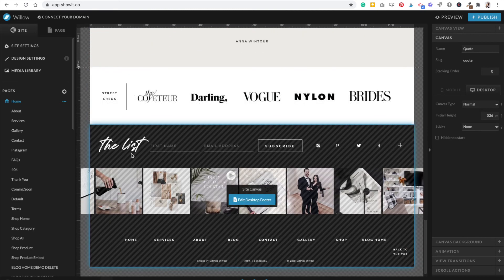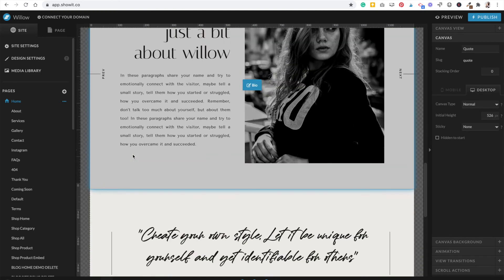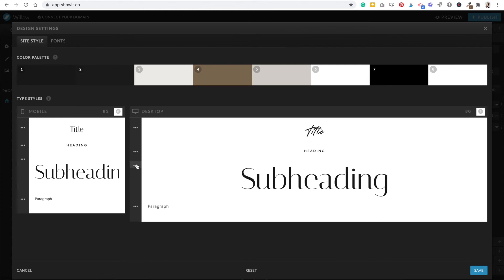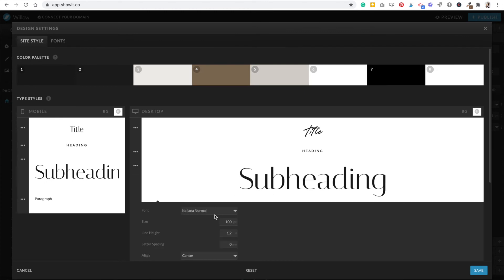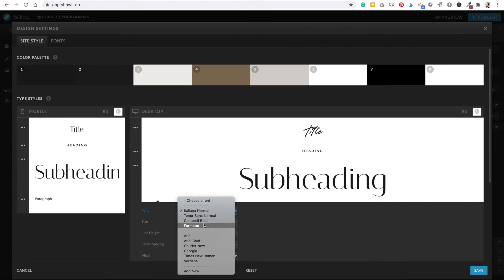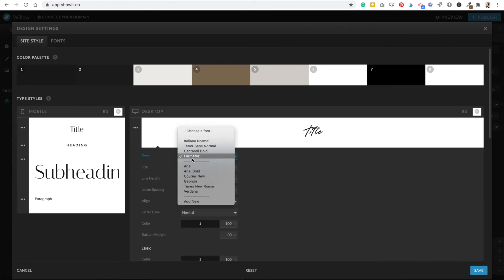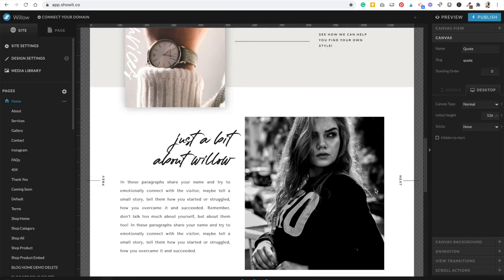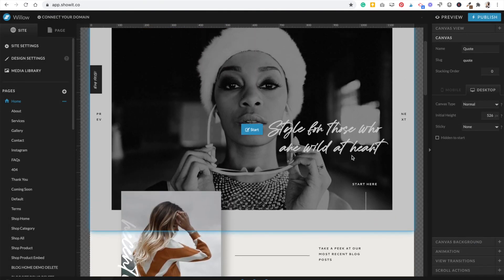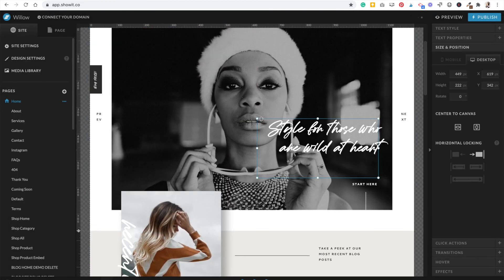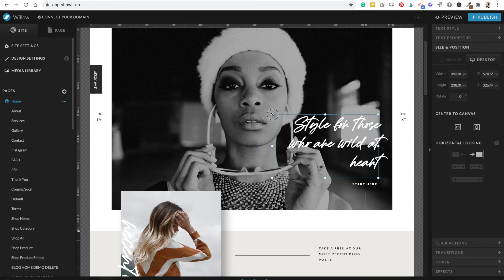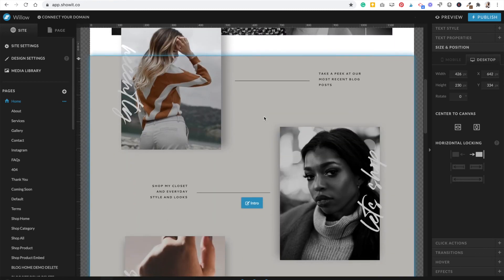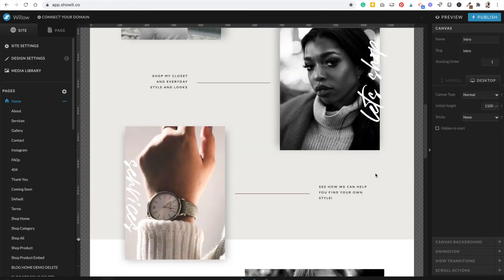If you wanted to do maybe the big one, which could be kind of fun, hit save and now you'll see how it changes throughout the site, which is pretty cool and super easy.